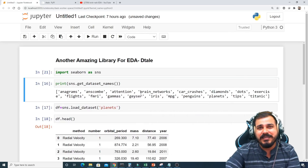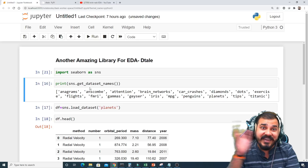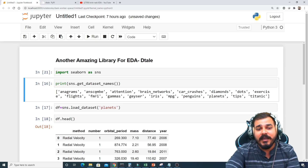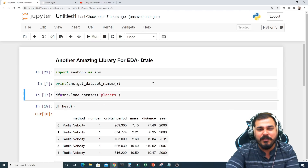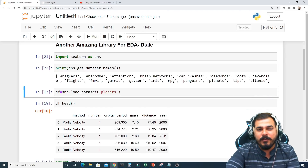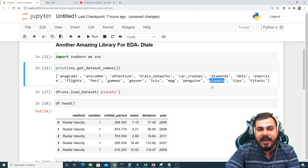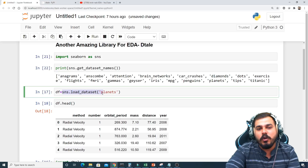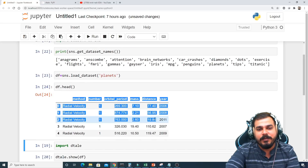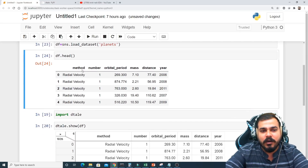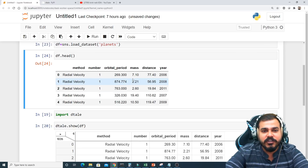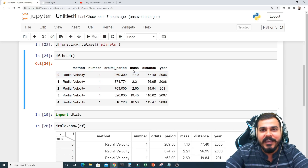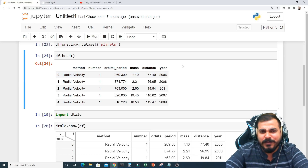Now I'm going to import Seaborn because it has a lot of built-in datasets — things like anagrams, attention, brain networks, car crashes, and many more. I'll load the planets dataset using 'sns.load_dataset' with 'planets' and store it in df. Looking at df.head(), this dataset has around six features. It's pretty simple — some categorical features and some integer values including a year column.